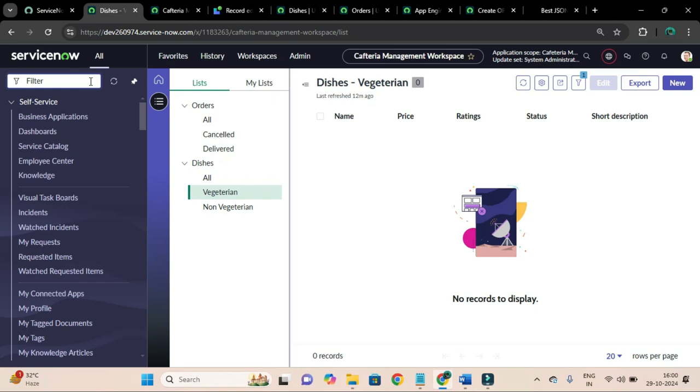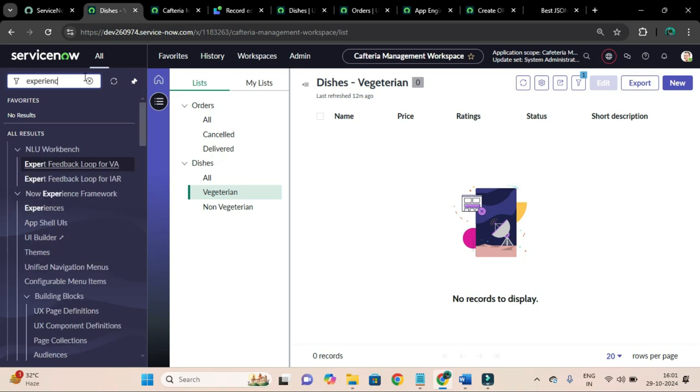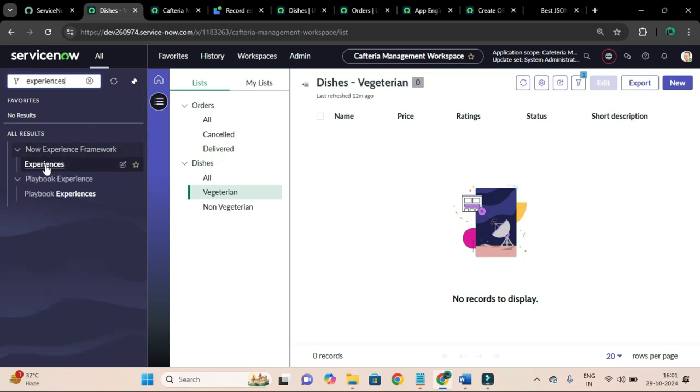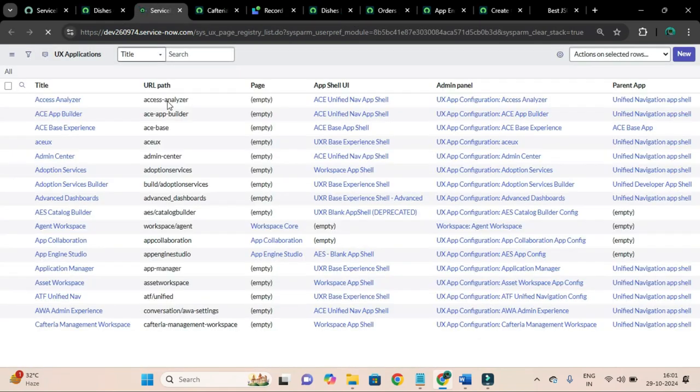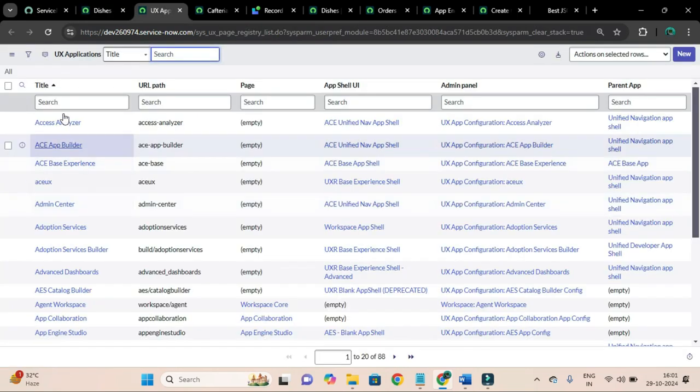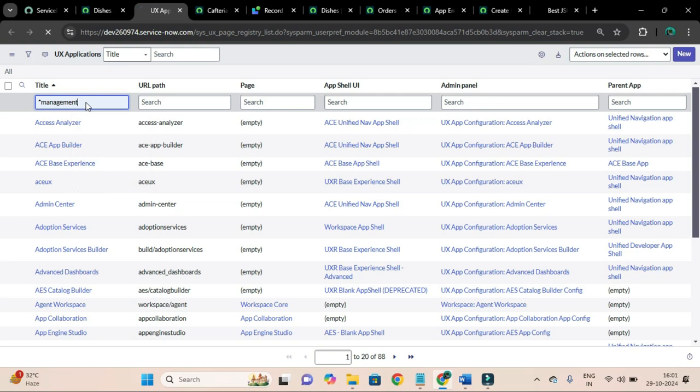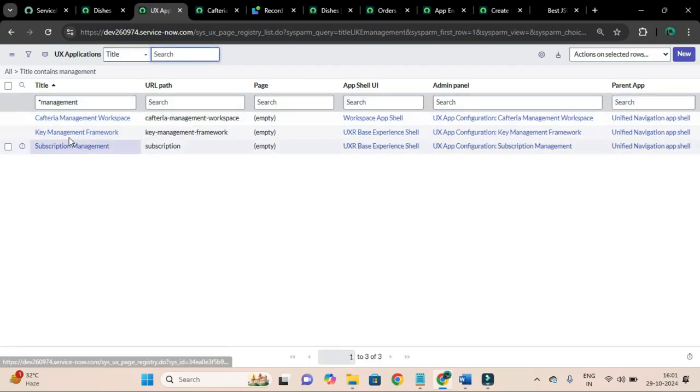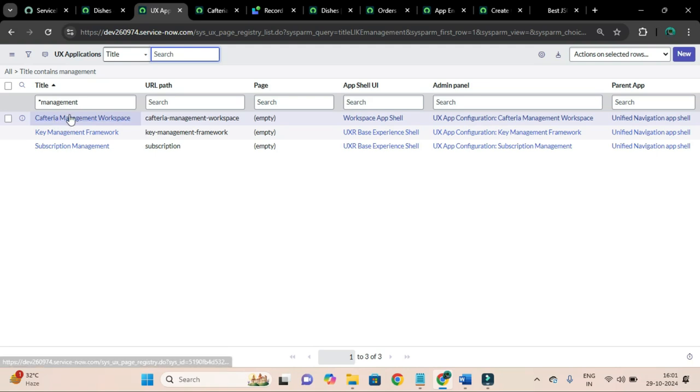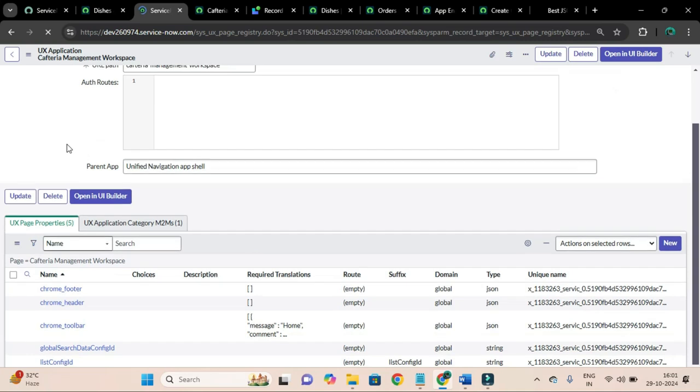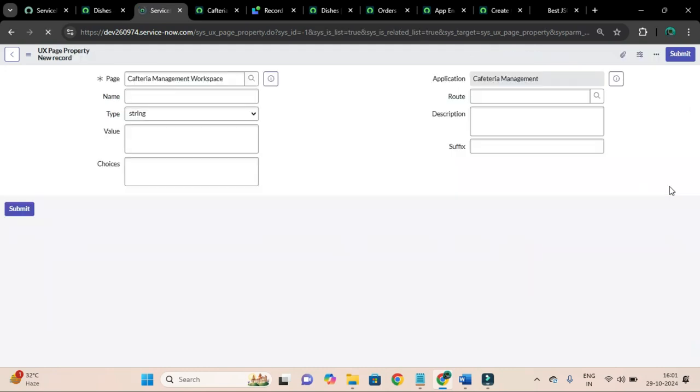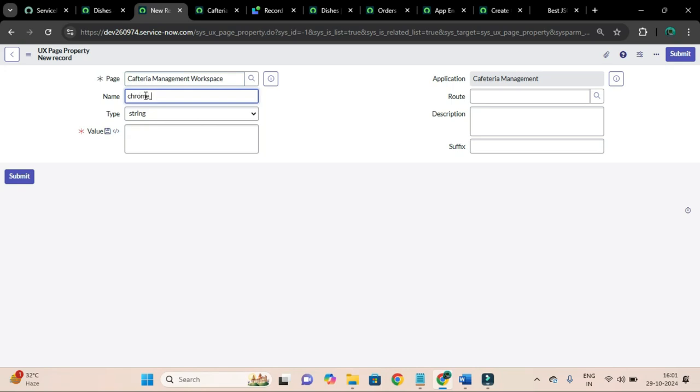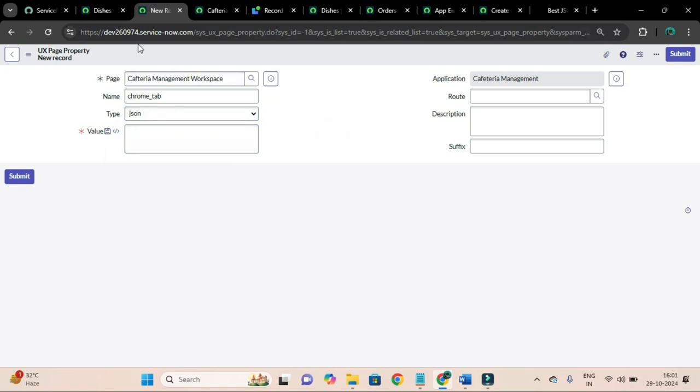For that I have to go to the experience record again and I will add new page properties as we did for the list menu configuration. So this is our workspace, Cafeteria Management Workspace. I will add new property, UX page property called chrome underscore tab. Here chrome refers to the shell and the type will be JSON.